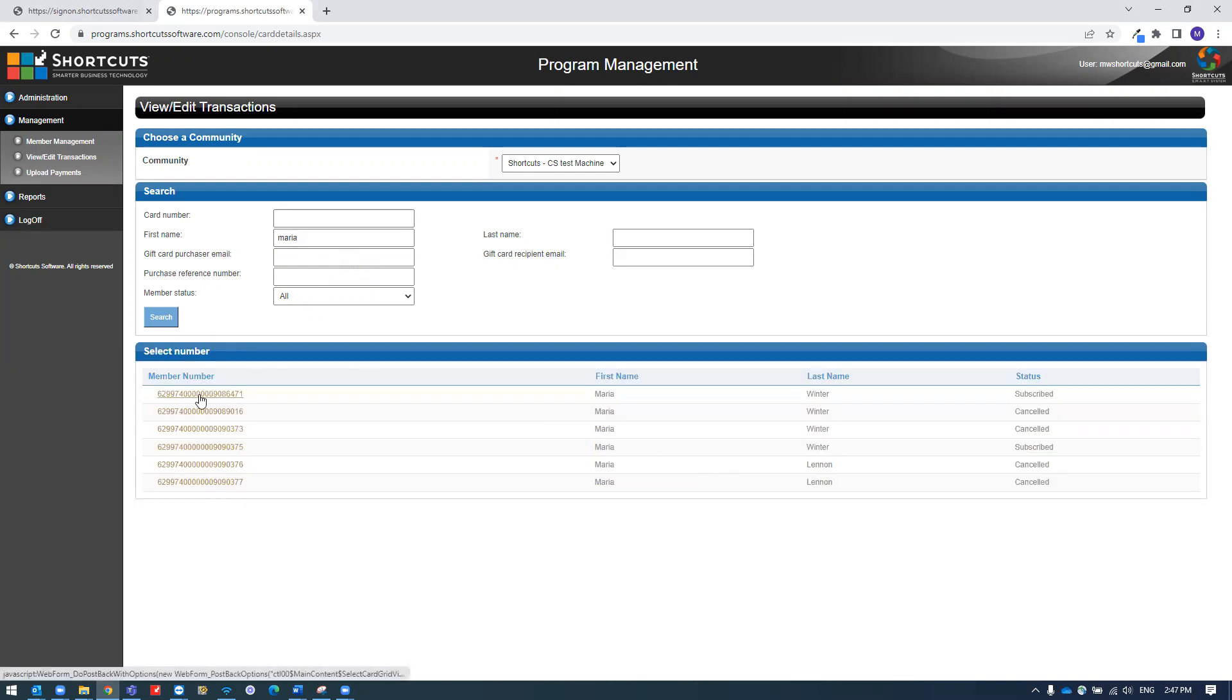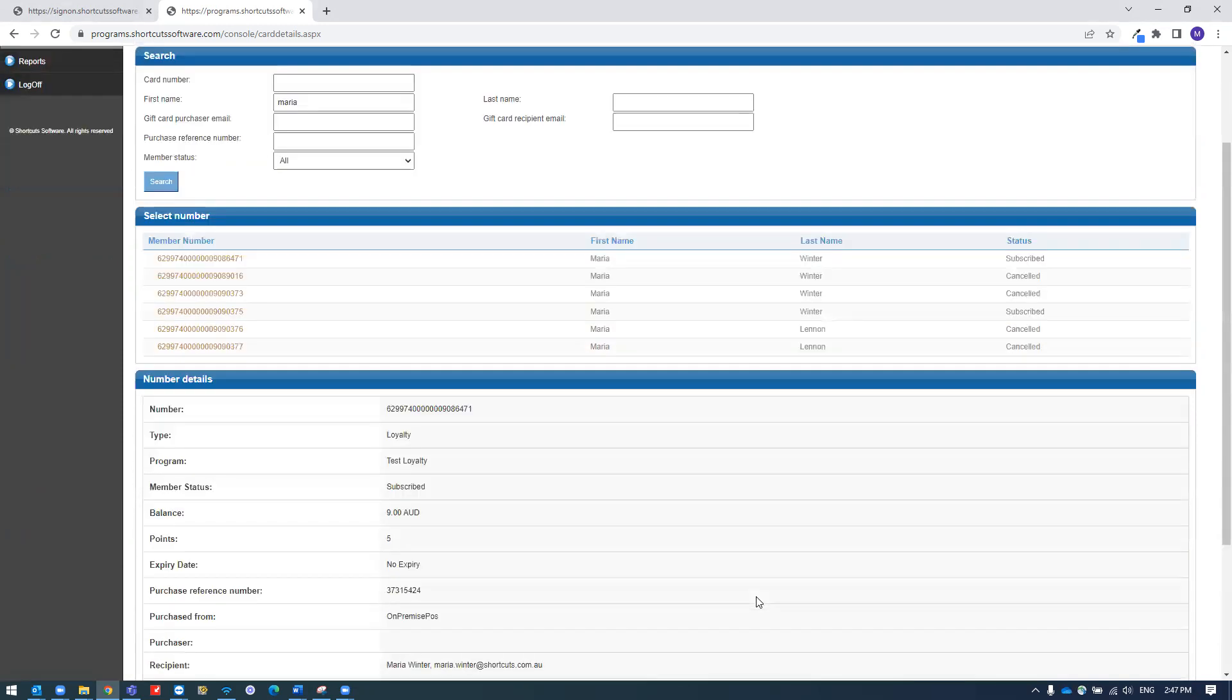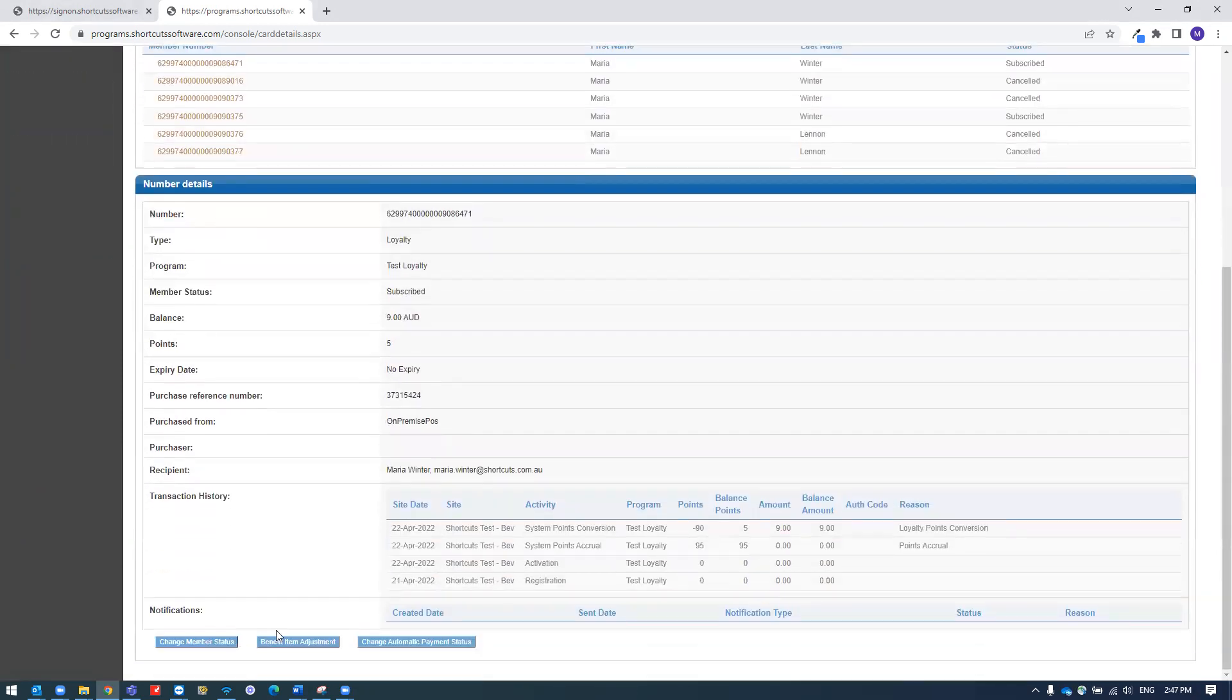Click on the loyalty number to the left. Then select on change member status down the bottom.